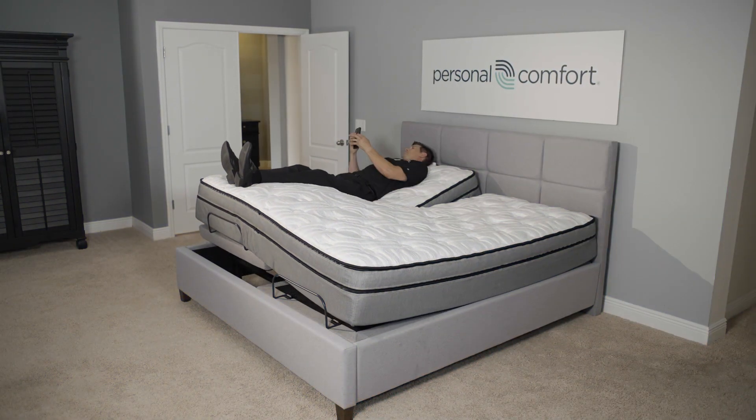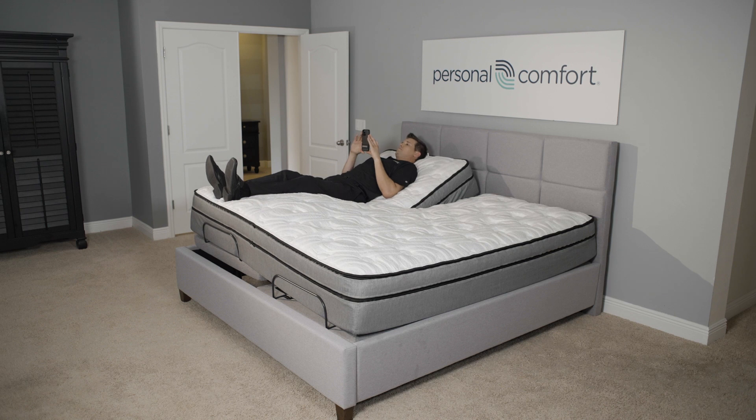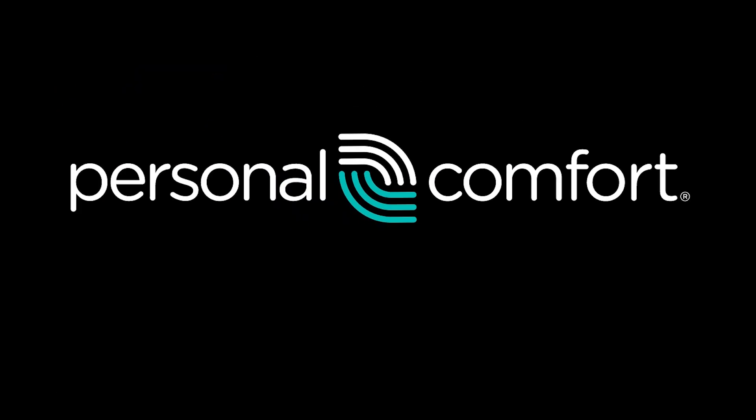Congratulations. You are now the proud owner of your own Personal Comfort mattress. Now it's time to get a great night's sleep.